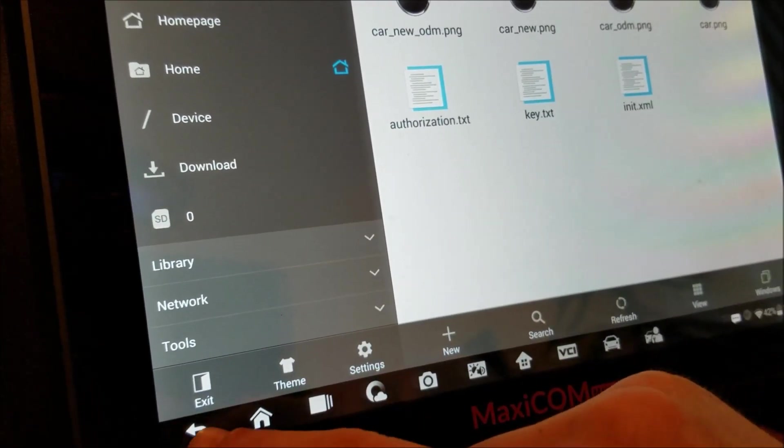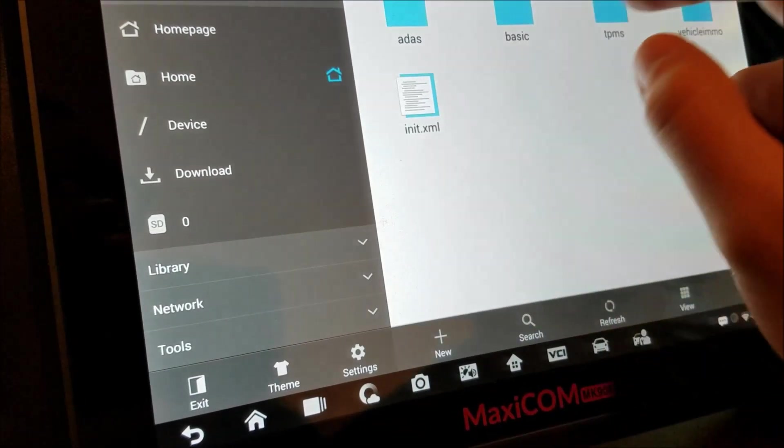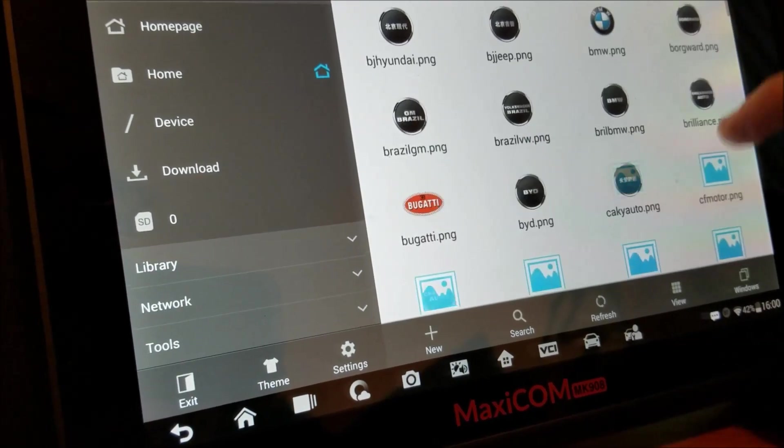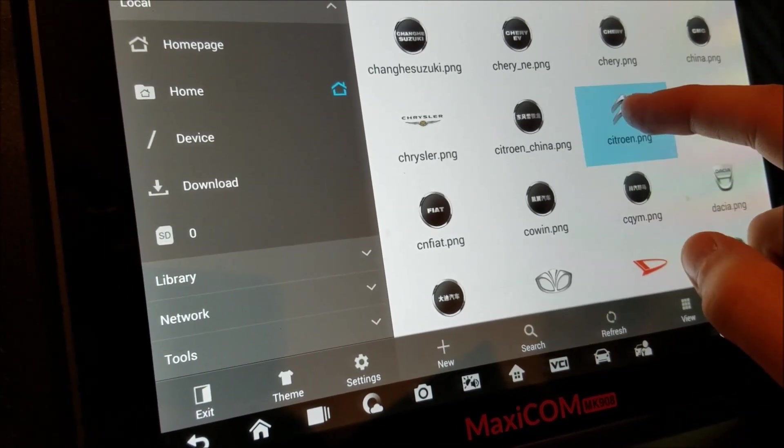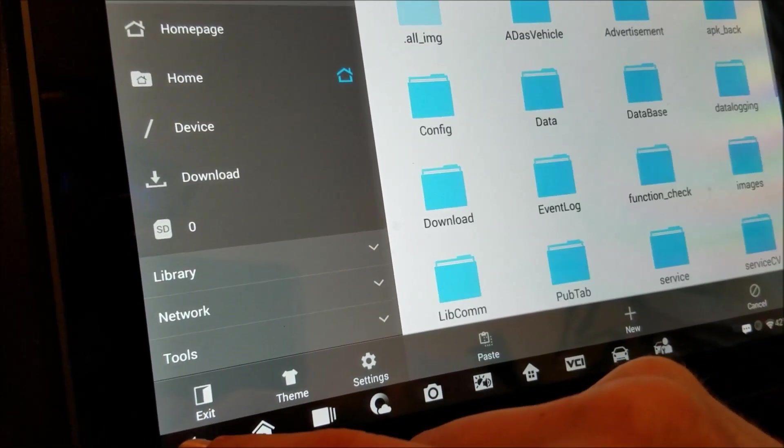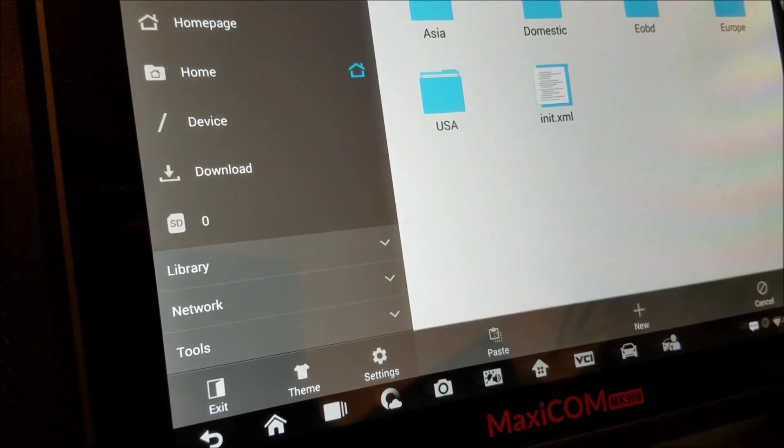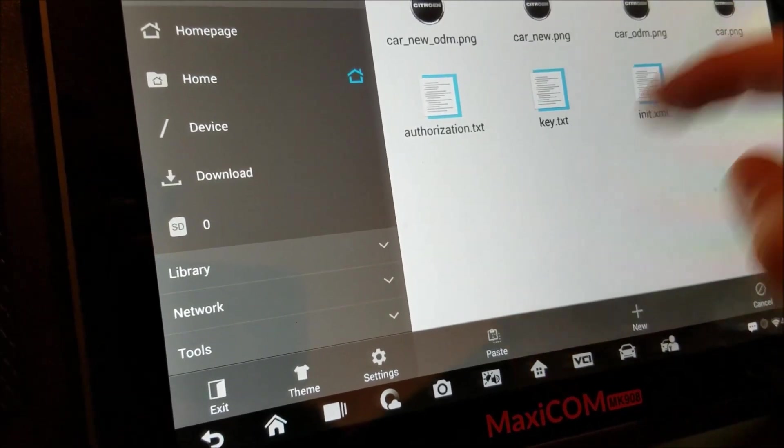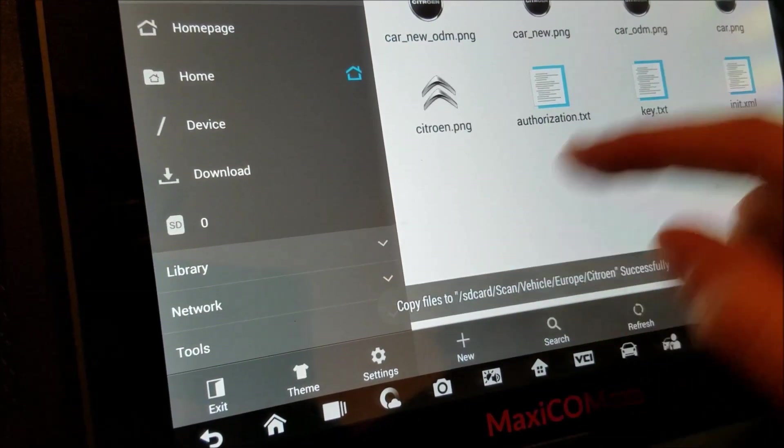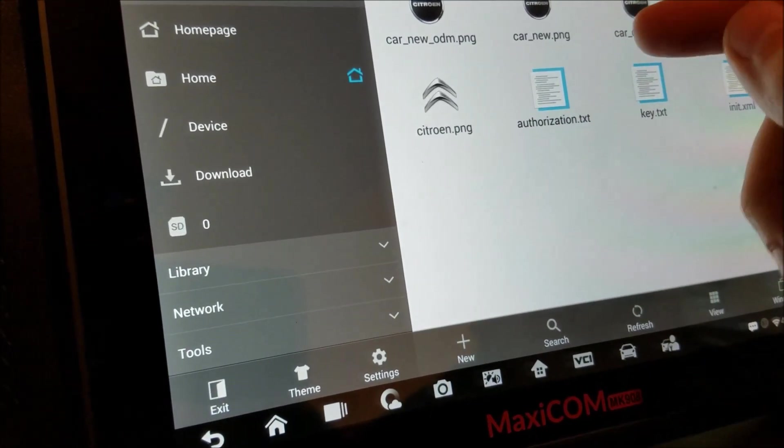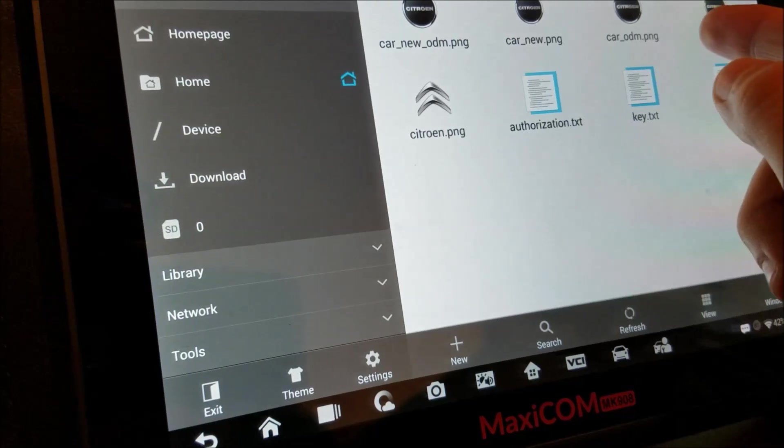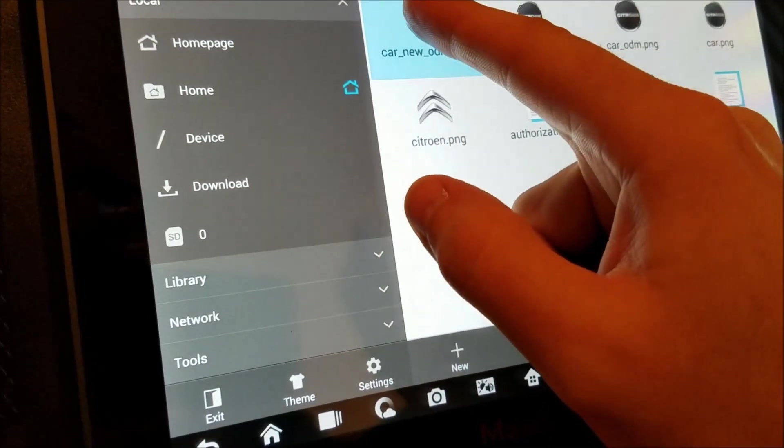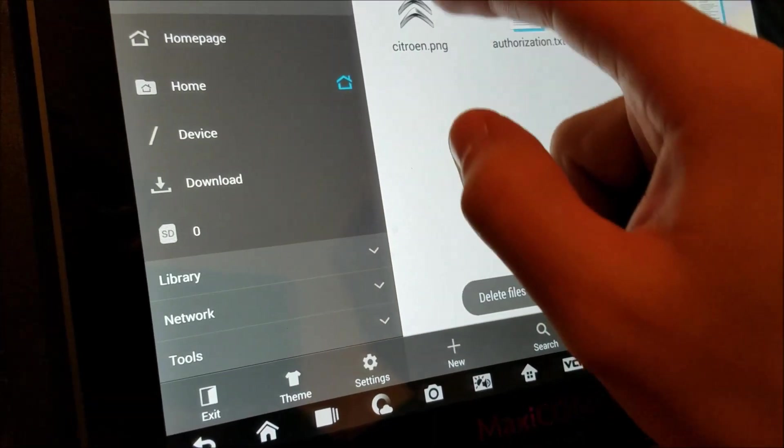You find the logo you want to replace. Here's the Citroen one. You copy it, you go back to the vehicle folder, here's Citroen, I'm going to paste it right here. However, for this to work, I have to delete these four icons and rename the original logo after one of these icons right here. So I'm going to delete them, and I'm going to rename this one to car.PNG.